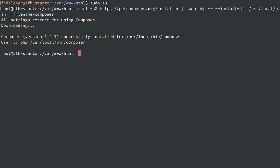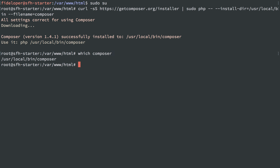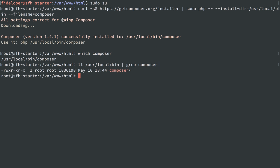I can say which Composer, and it finds it. If I list out the directory user local bin and search for Composer, we'll see it's there, and we'll see that it's executable, so we should be all set.